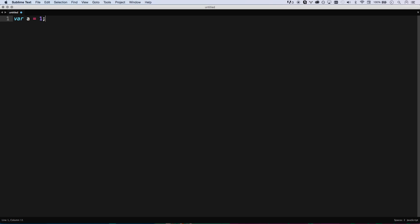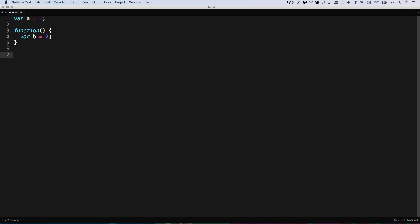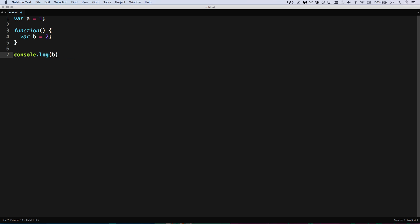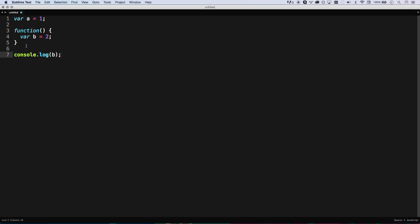A miniature scoping lesson. Where a equals one. If I were to make a function here, b equals one. Well, now this variable is in its own scope. So after that function, console log b - nothing happens because b was not defined in scope.